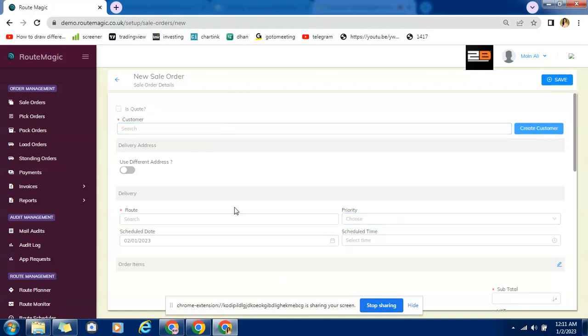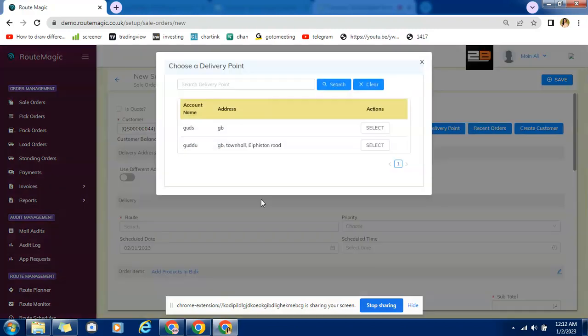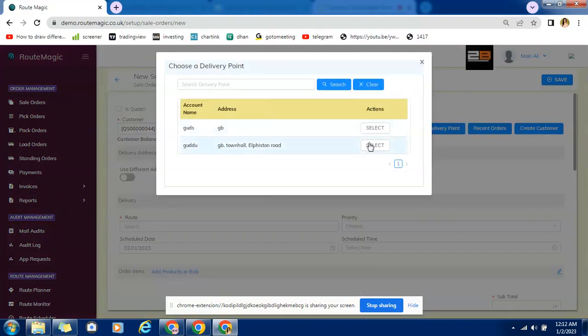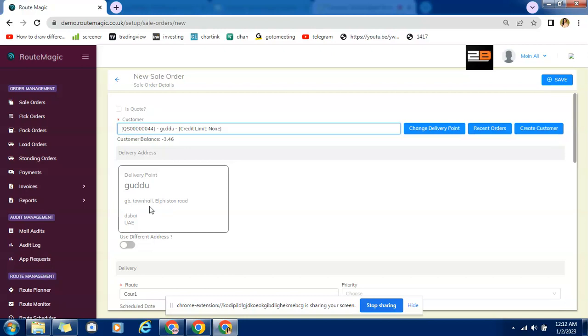Now the second option is we may already have some old customer saved in this data. So once we try to select any customer we can have a name popped up here and we can see it is reflecting with current balance and credit limit which is shown with the name. Along with that there is auto population of data updated here whatever we have saved in our customer management profile. So the customer address, customer default route everything comes by default on this window.